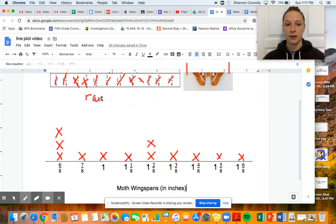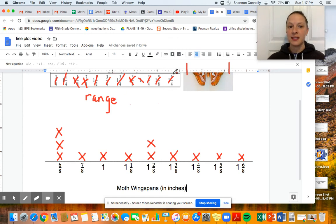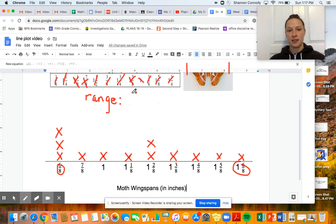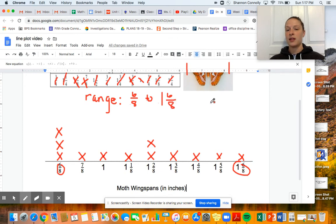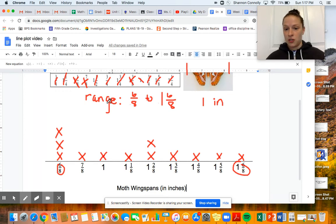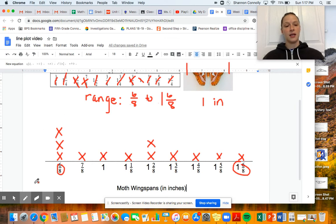Let's talk about that word range. The range is going to be the difference between your longest measurement and your shortest measurement in the data set. So the range is from six-eighths to one and six-eighths, and we know that's a one-inch difference — a full inch between the longest wingspan and the shortest wingspan. That's known as our range.